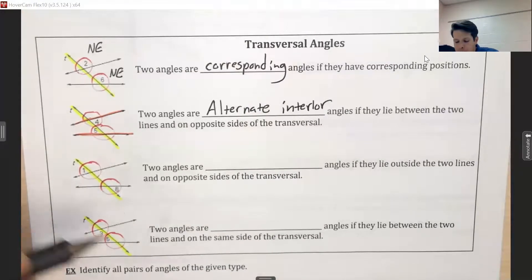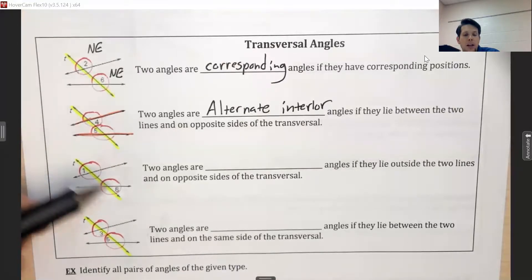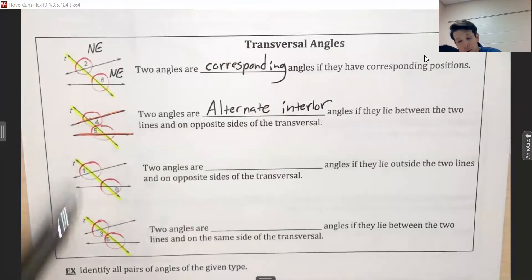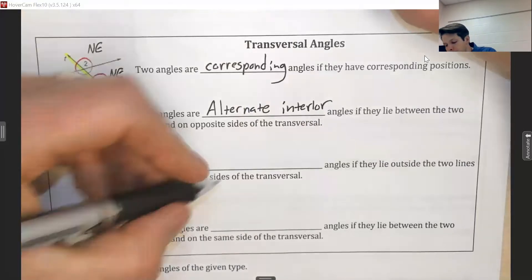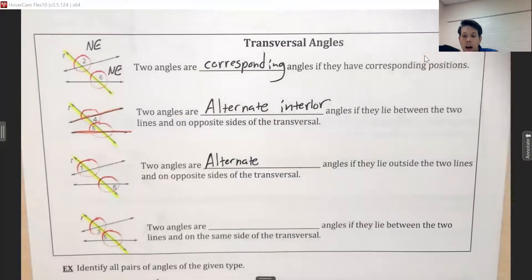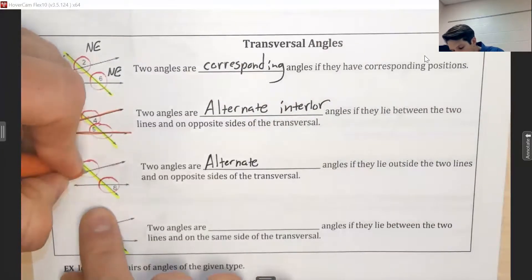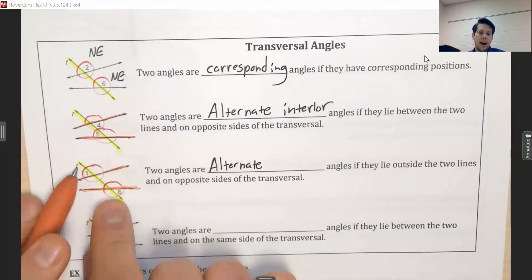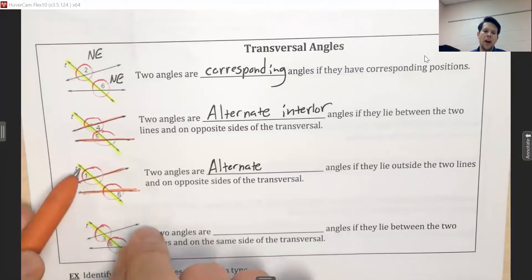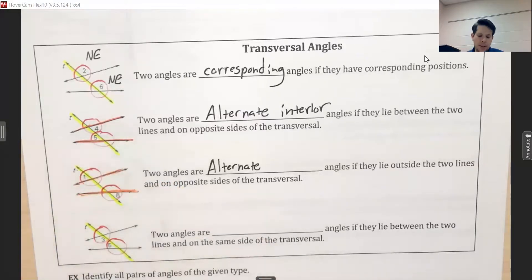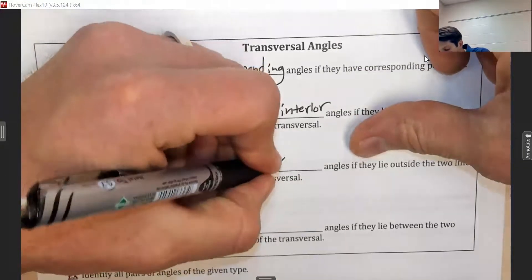Angles one and eight: angle one is upper left, northwest; angle eight is lower right, southeast — opposite positions, so we use the word alternate. Unlike the last set, angles one and eight are not between the two lines — one is high above and eight is far below. Because they are outside the middle region, we call them exterior. So they are alternate exterior angles.